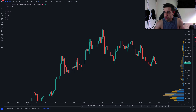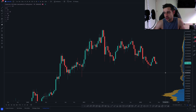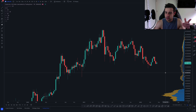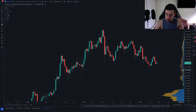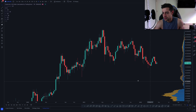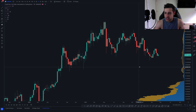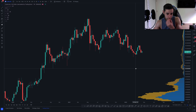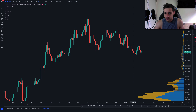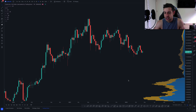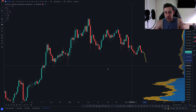We've spoken about low volume areas in the past. If you haven't checked out my video on the VPVR and how to use it, go have a look — I'll try to link it above. You can see that I wouldn't be surprised for us to potentially come back down and test some of these lower levels.